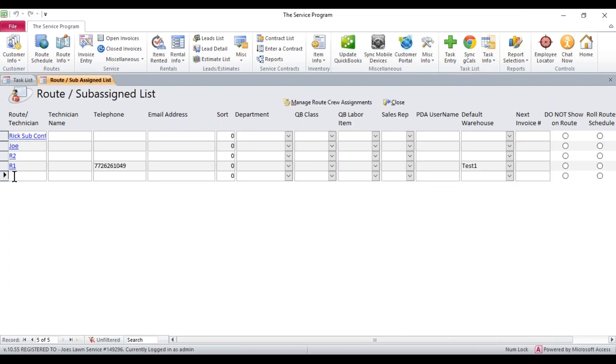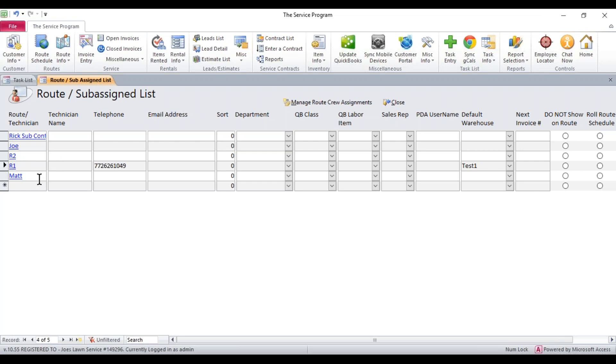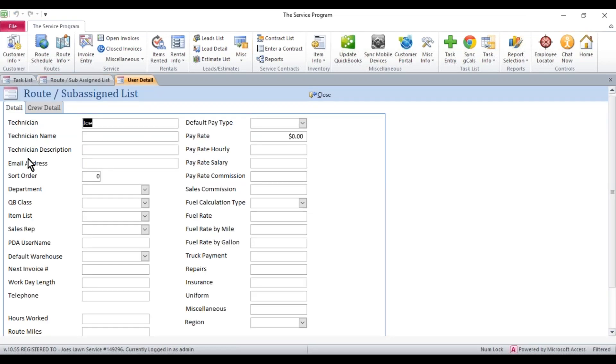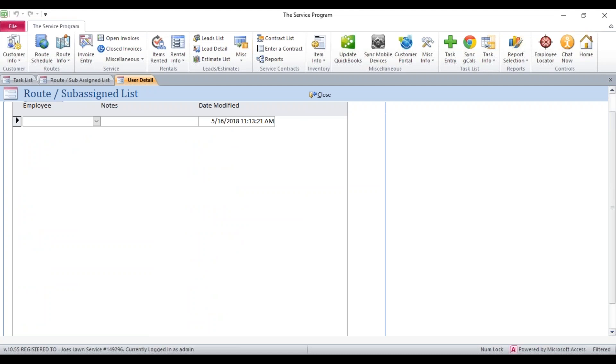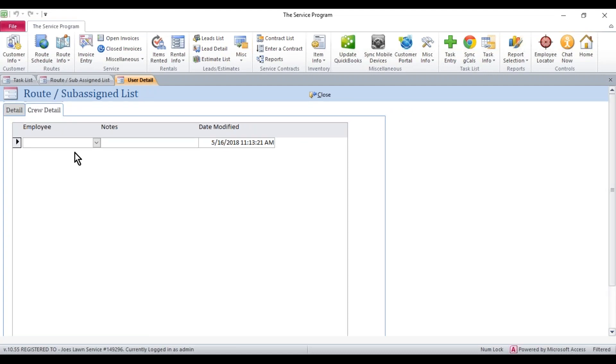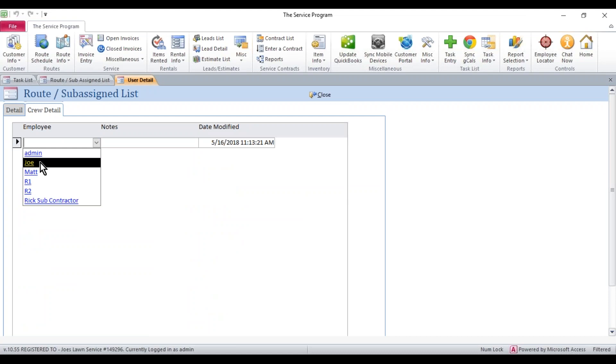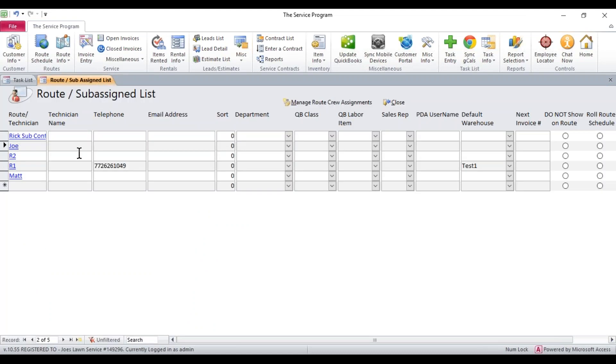This works the same way. You're going to want to add the username exactly as you added it on the user list. So I added Matt with a capital M. Make sure you match it. Now I'm using Joe for this test. I'm going to go ahead and go into Joe and click on crew detail. Even if you're only tracking time for that one user, you must go in here and click crew detail and select one employee name from here. Click close to save it. And that one's set up. Now set up all your individual users.